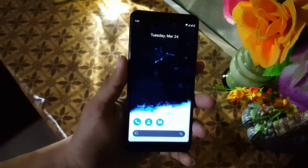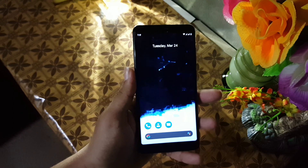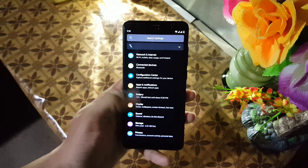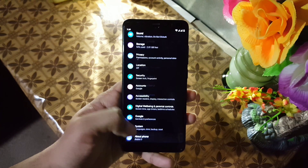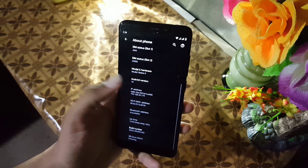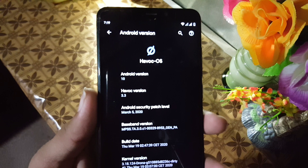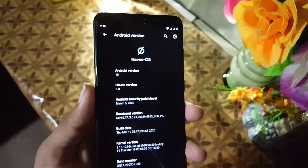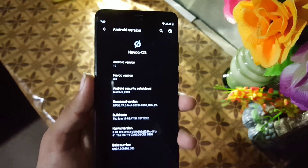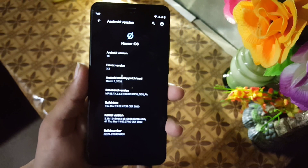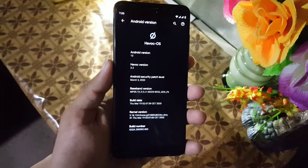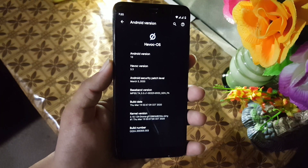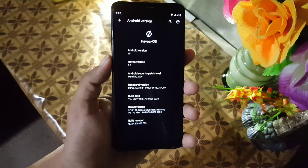Welcome guys, in this video I will show you a full review of the latest Havoc OS 3.3, which is the official build of Havoc OS. Its security patch date is 5th March 2020 and its build date is 17th March. So without any further ado, let's get started.